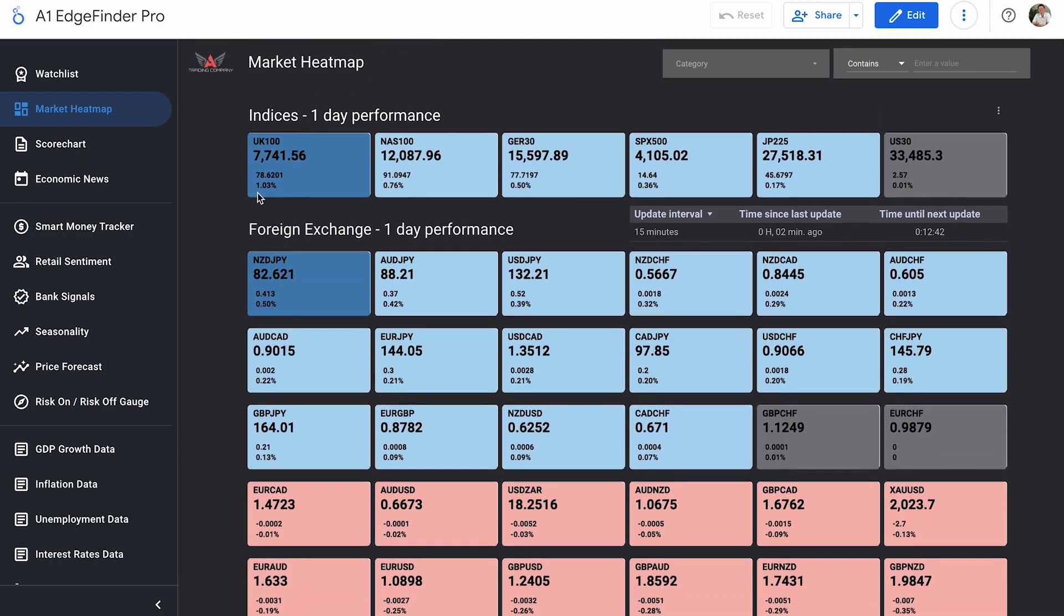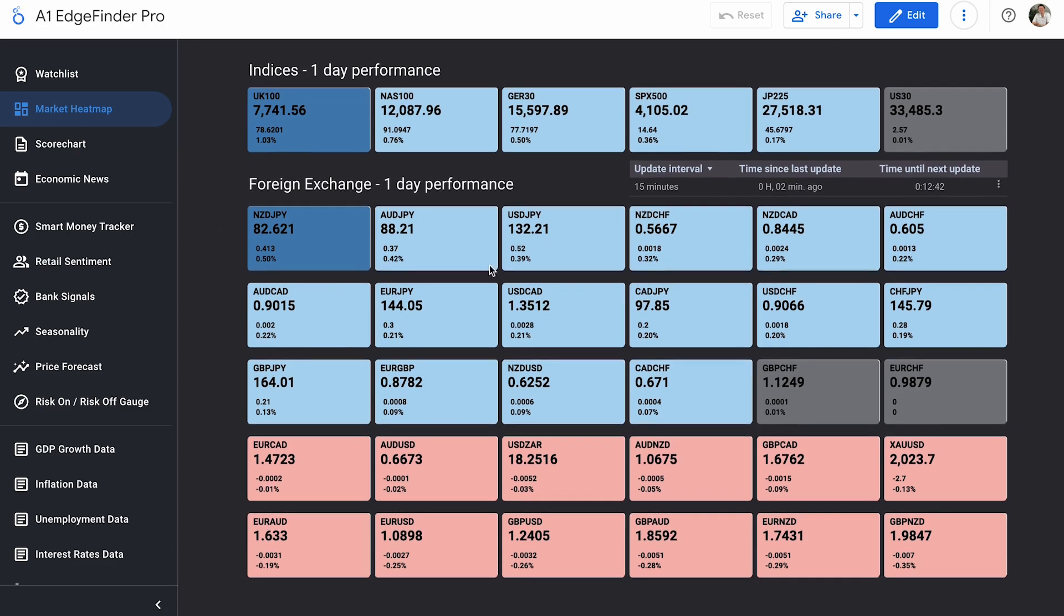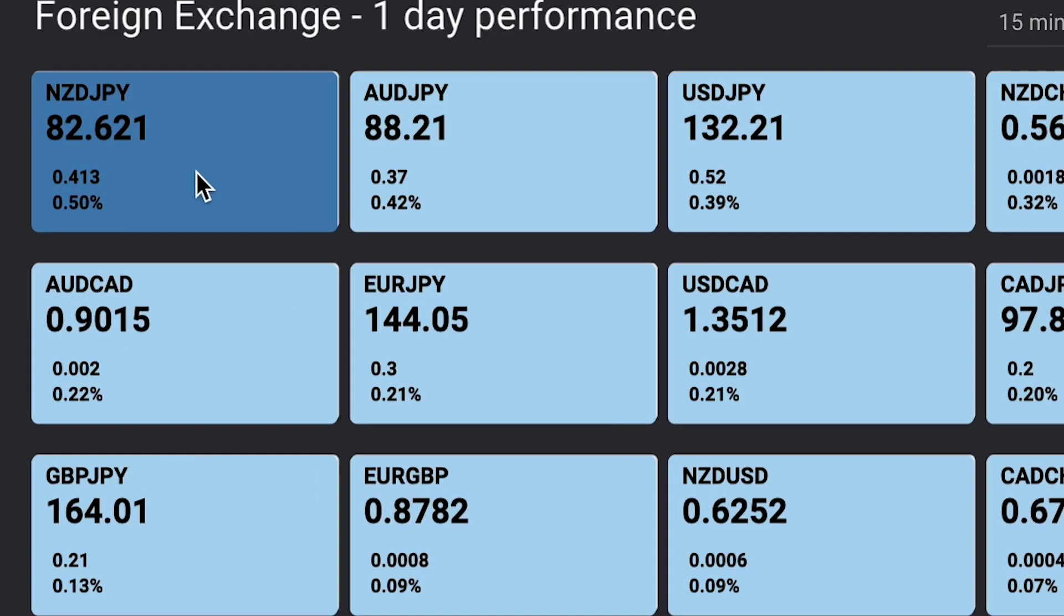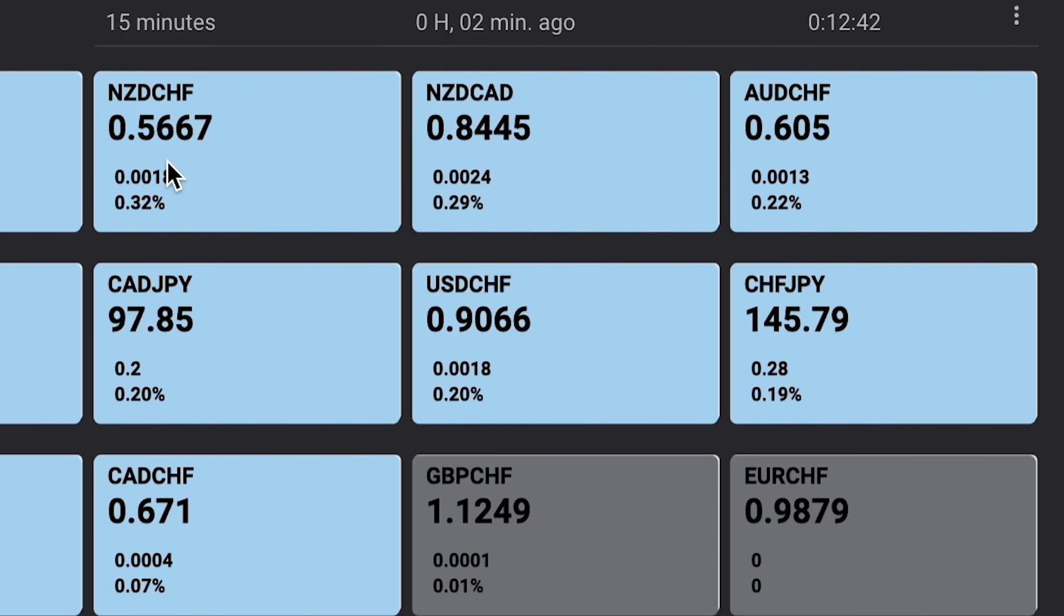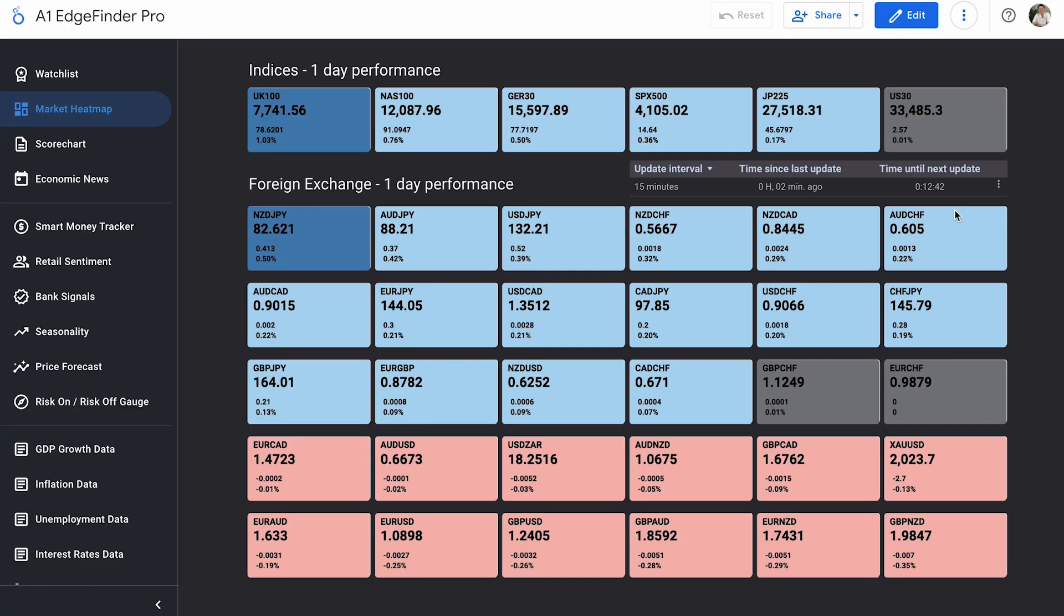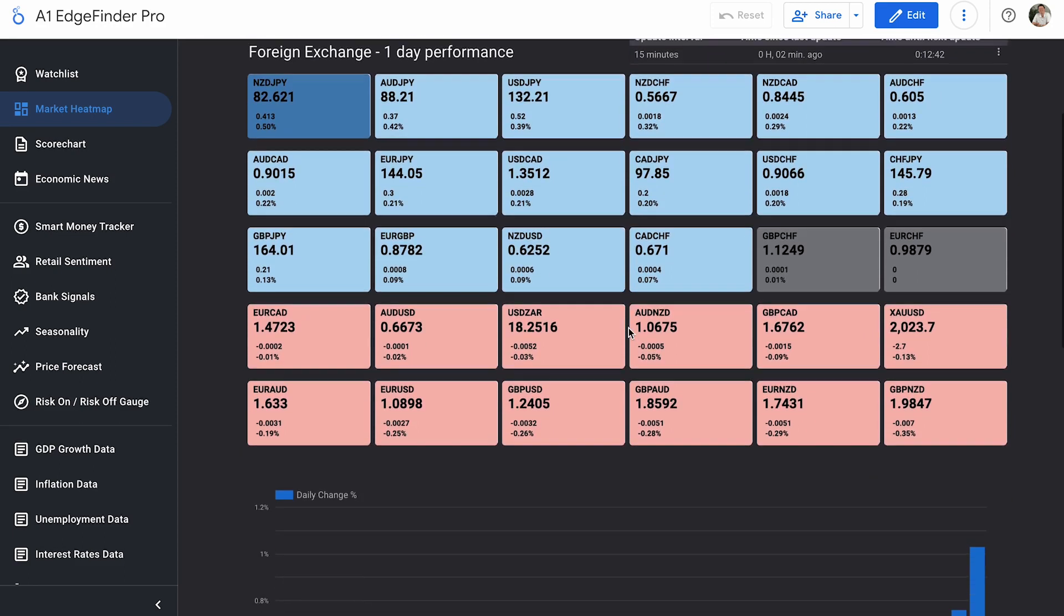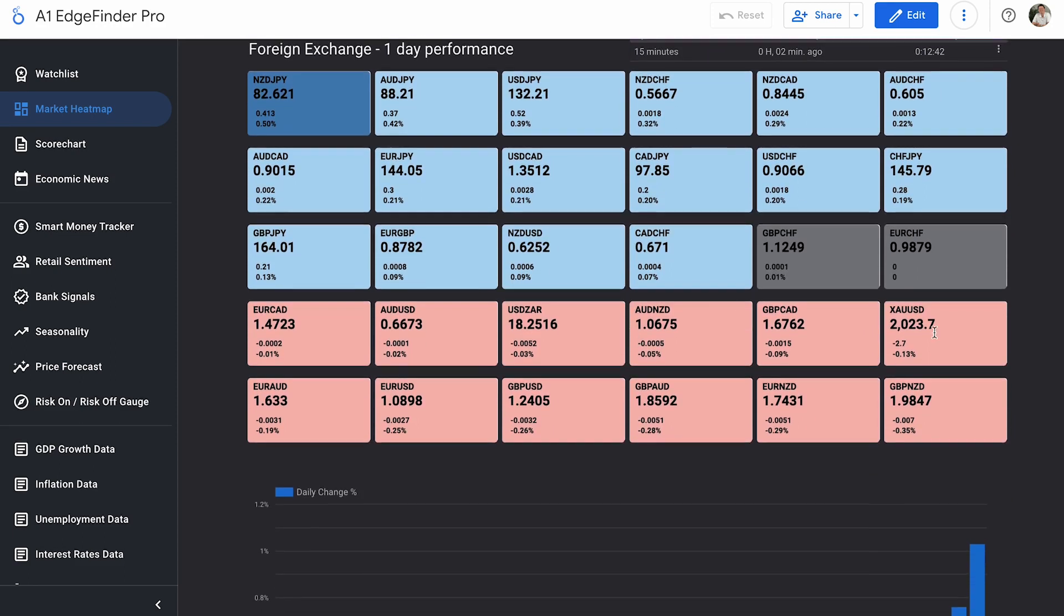But we're here in the market heat map. We're going to take a look at our top trending movers of the day, both to the upside and the downside. So we're looking at our movers to the upside first up here in the top left. This is our biggest mover to the upside so far today, and it's NZD JPY up 0.5% on the day so far, followed by Aussie JPY, USD JPY, NZD CHF, NZD CAD, and Aussie CHF. Those six assets are our top six movers to the upside so far today.